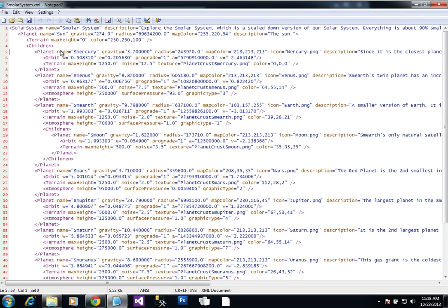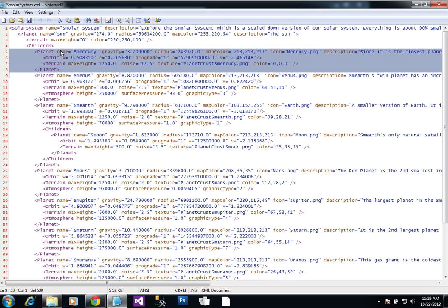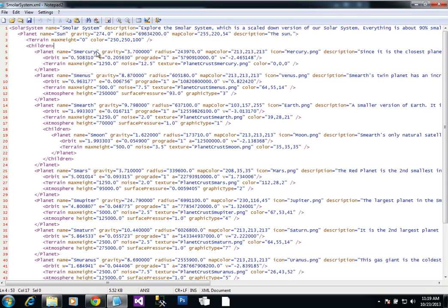You can look at this is Mercury here. It has all the information about Mercury. It has the gravity, the radius, the color, all that stuff.